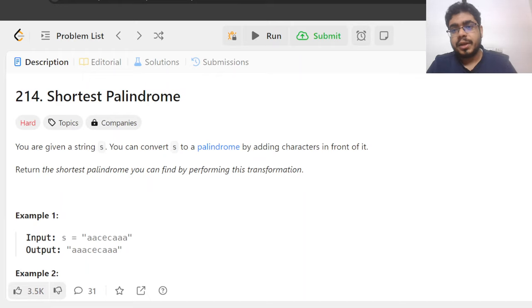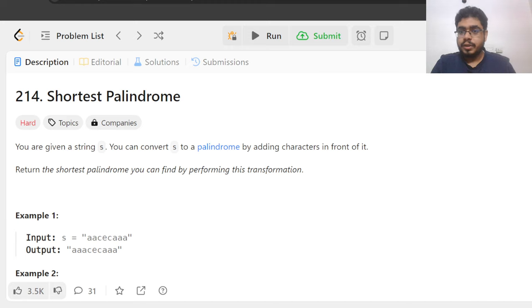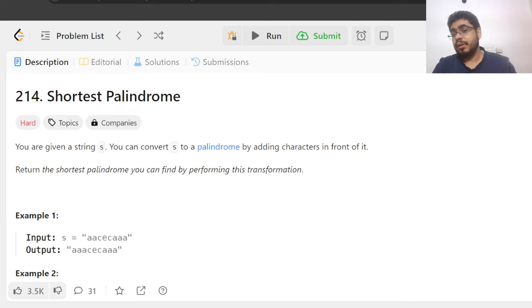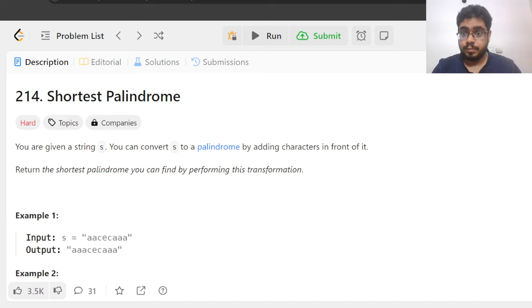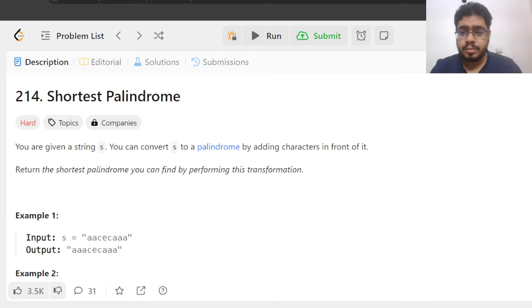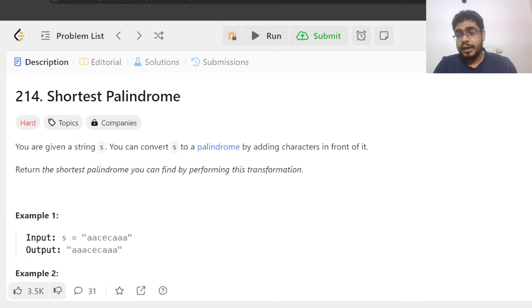Hi everyone, welcome back to Coding with Bharat channel. We have discussed Z algorithm and KMP algorithm in recent videos, and I wanted to take up more questions for practice on these string matching algorithms. So that is why we are doing this problem today, which is the shortest palindrome problem. It's asked in a few companies in the past — it has number 214. So without wasting any further time, let's dive into the problem.